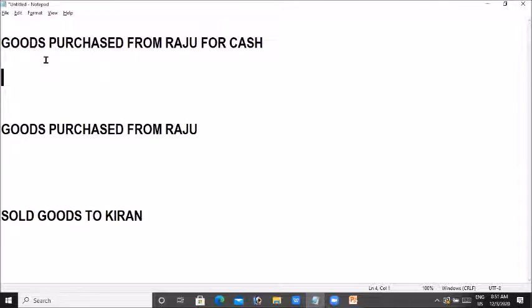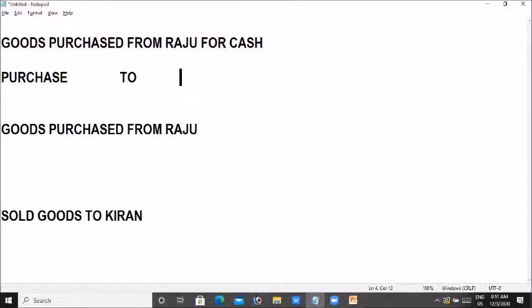If you purchase goods from Raju for cash, the debit side is purchase account. That's the first statement.